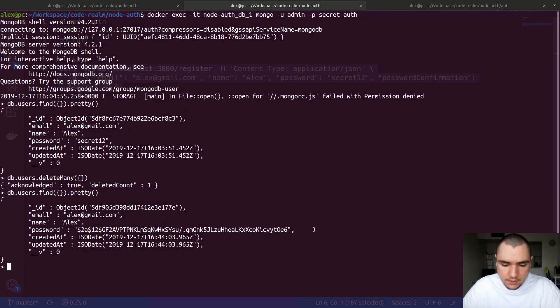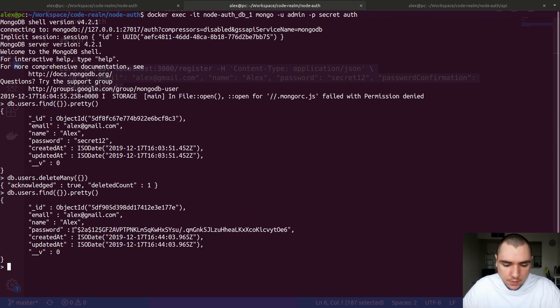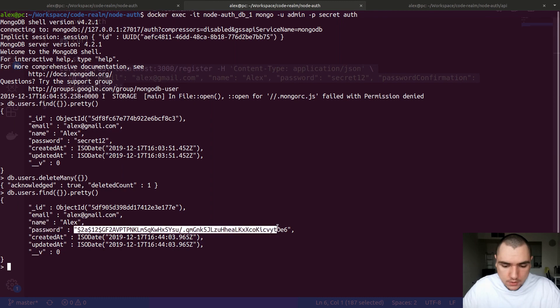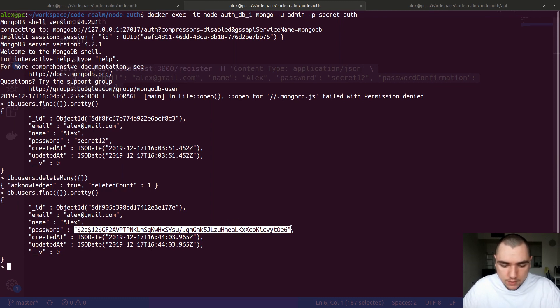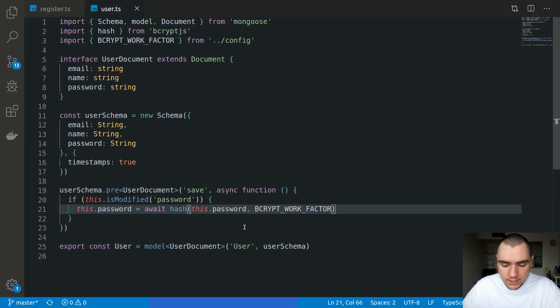The difference now is that if the database gets leaked to the attacker, they won't be able to compromise user accounts because we don't store the passwords. We store this unique or random looking hash instead in the password field. In theory, using a strong KDF or password hashing algorithm, you should not be able to take in the string and reverse it back to the password. That's basically it for hashing.